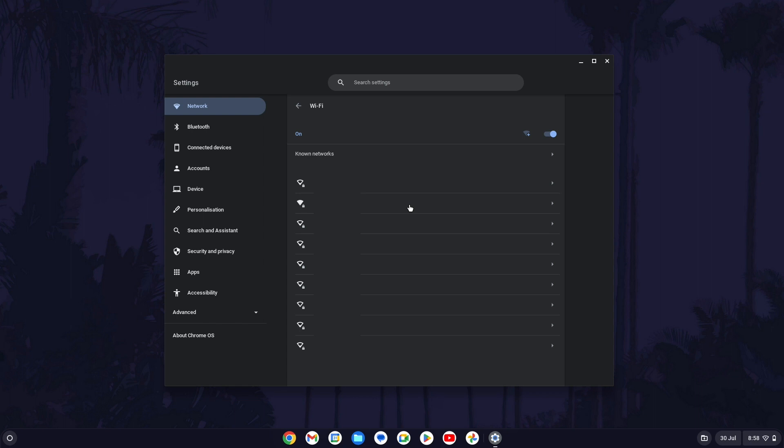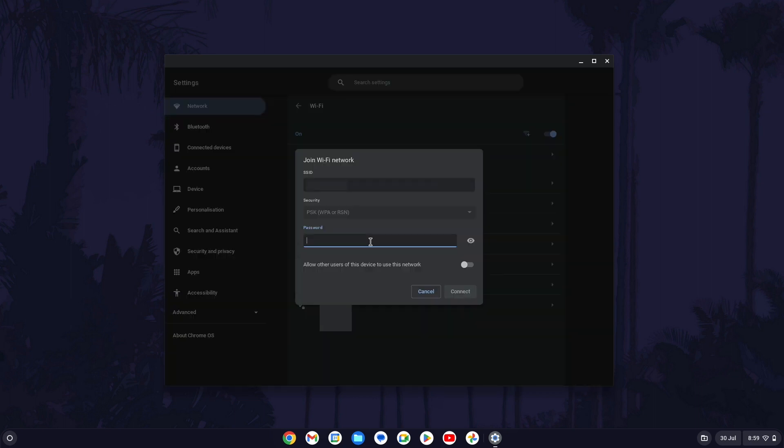Once you see it on the list, click on it once and then enter the password into the box. With this entered correctly, click on the blue connect button.